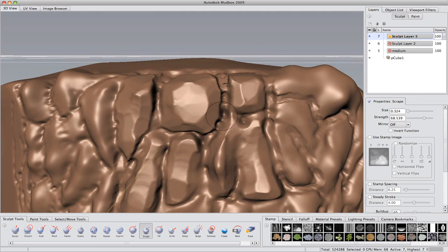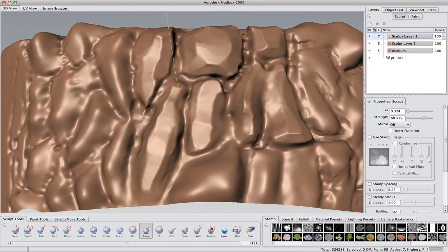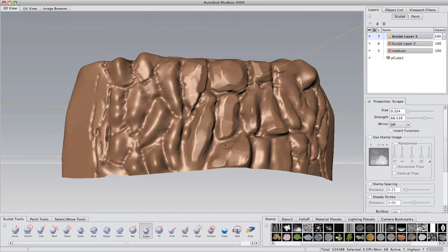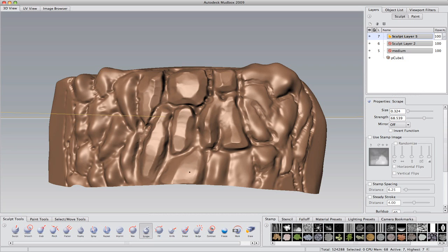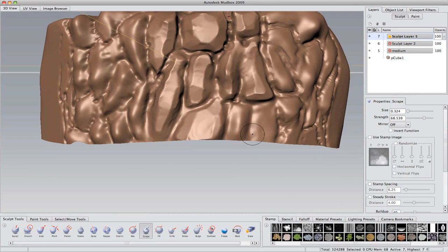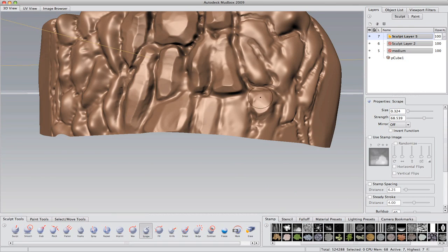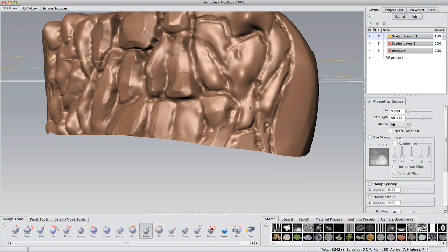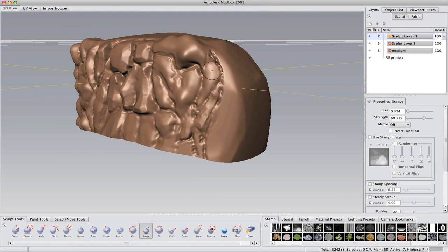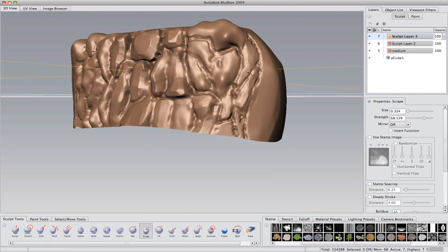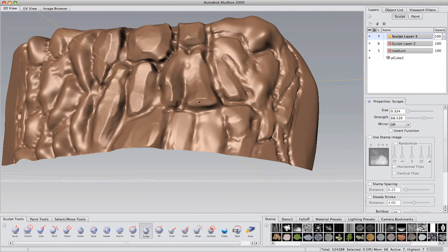This is basically what you will be seeing most of the entire tutorial here. The sculpting part, anyway. Just scraping, refining, scraping, refining, over and over again. This gets a little bit more interesting in the end, though, but this is basically it.